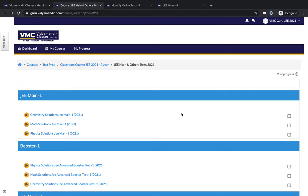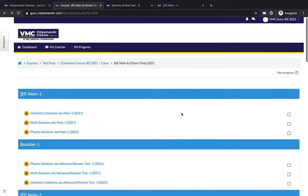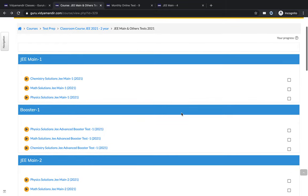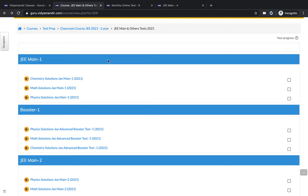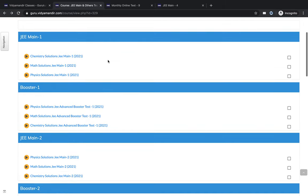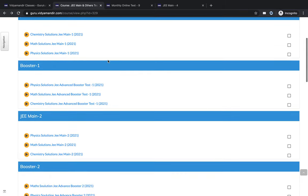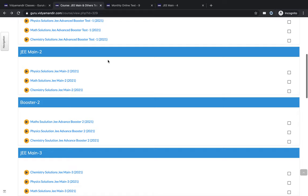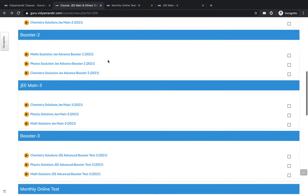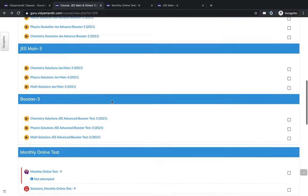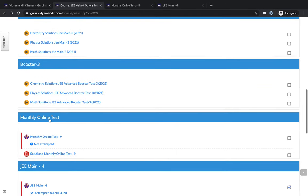In the full test series, there are different types of tests. You can see there are JEE Main and JEE Advanced full-length mock tests which give you an opportunity to do a full assessment of your syllabus coverage and your practice. Then there are booster tests, and every month there will be a monthly online test.